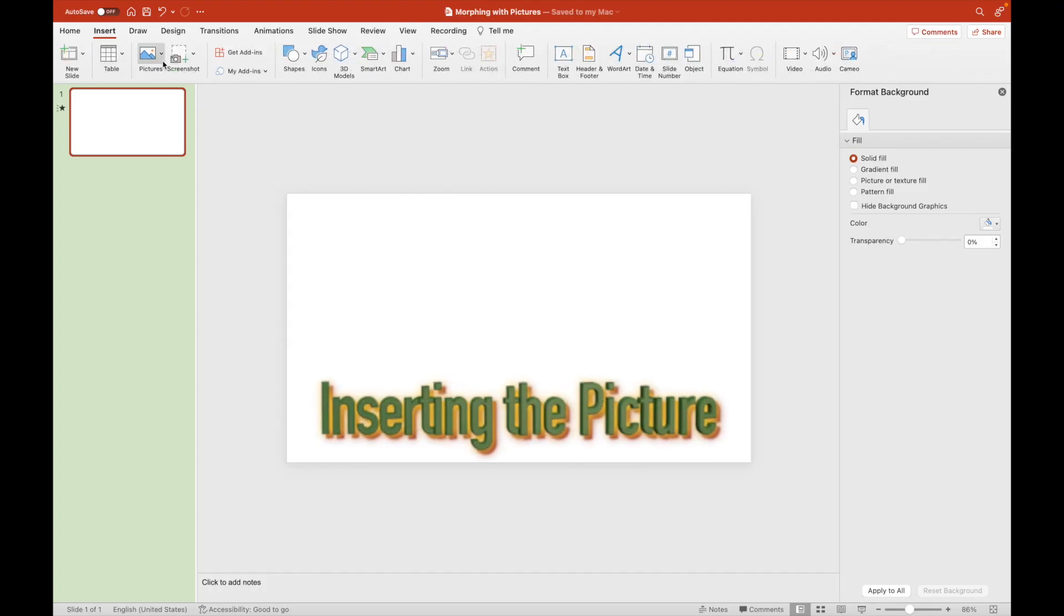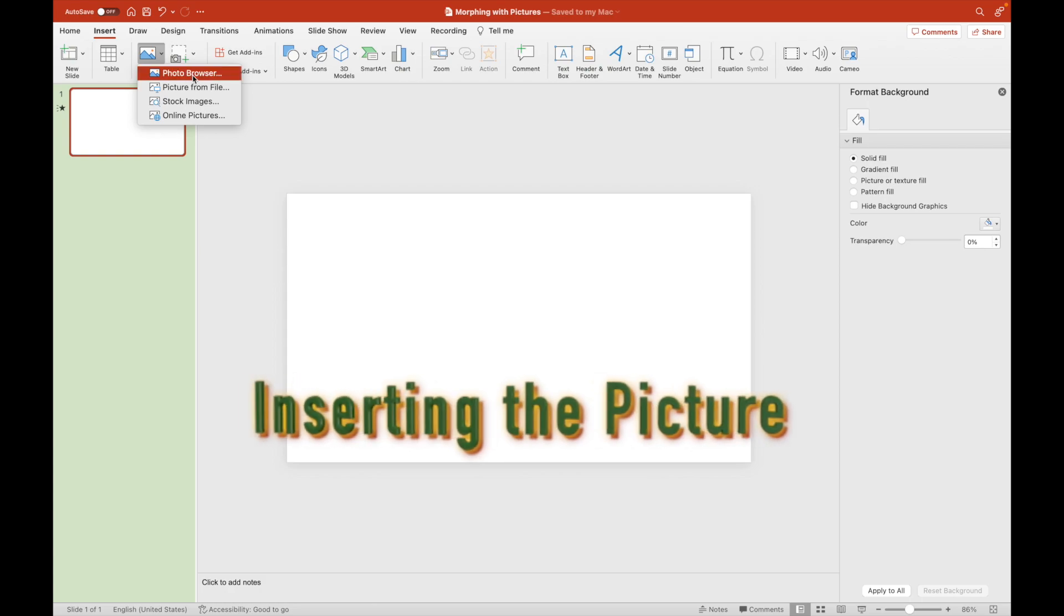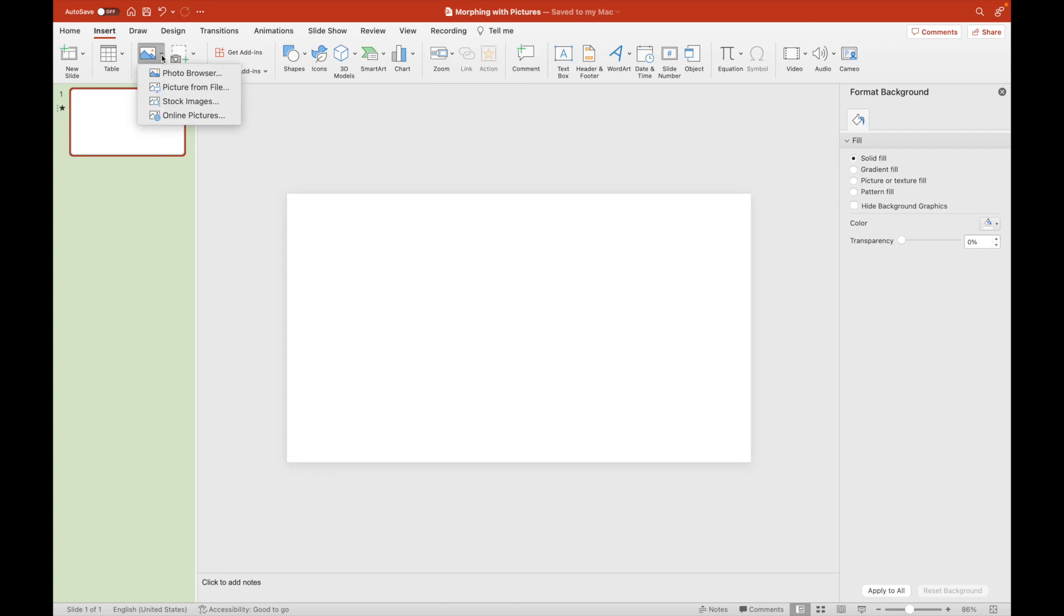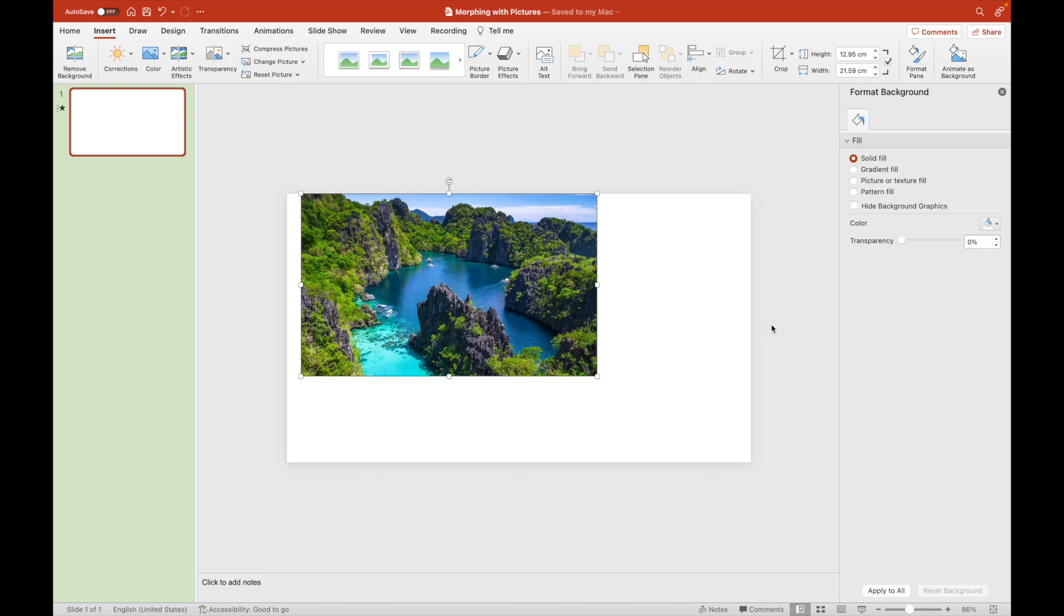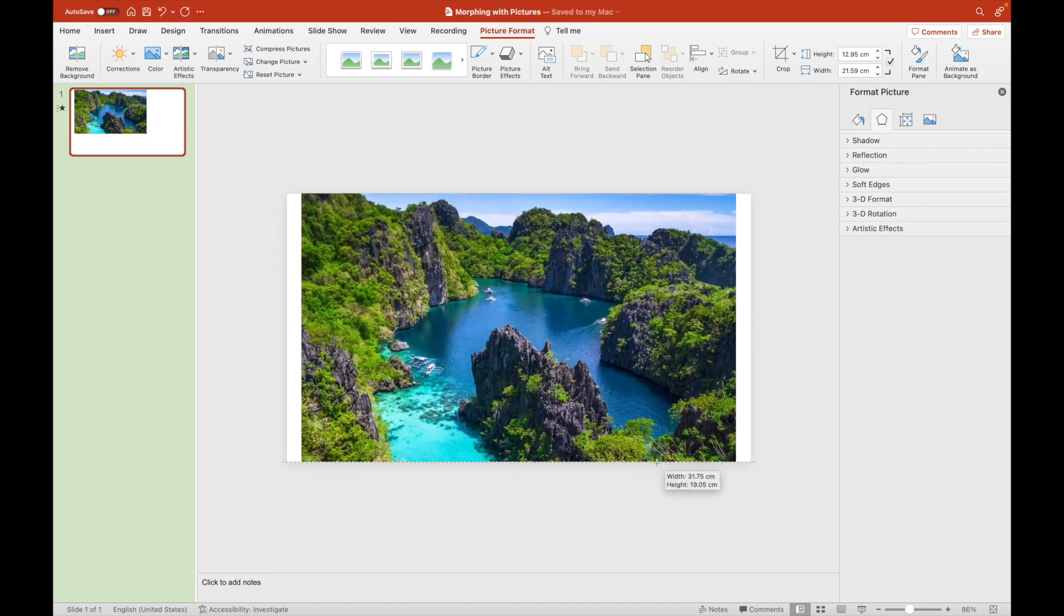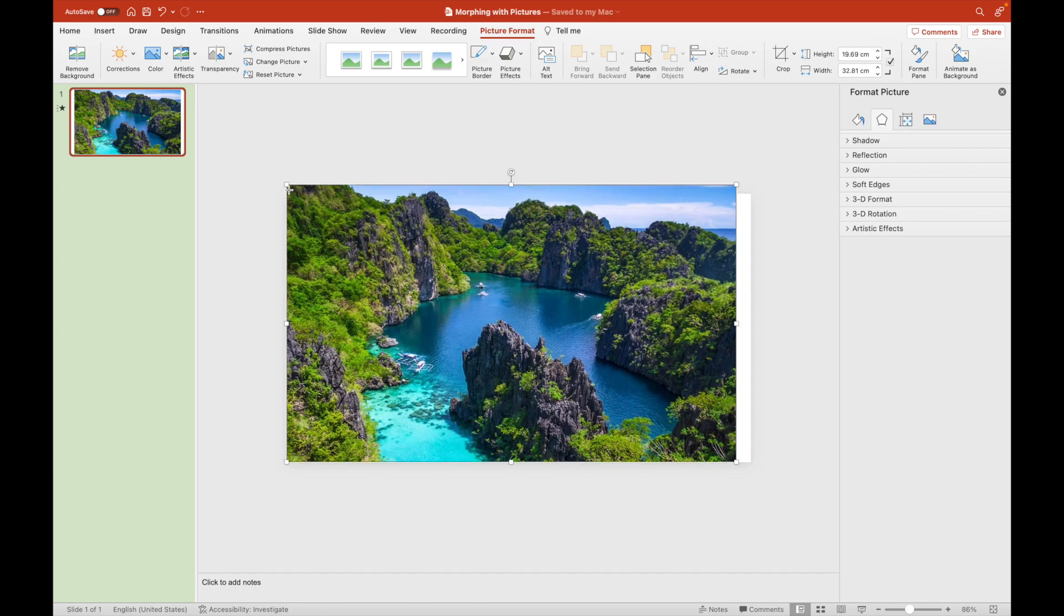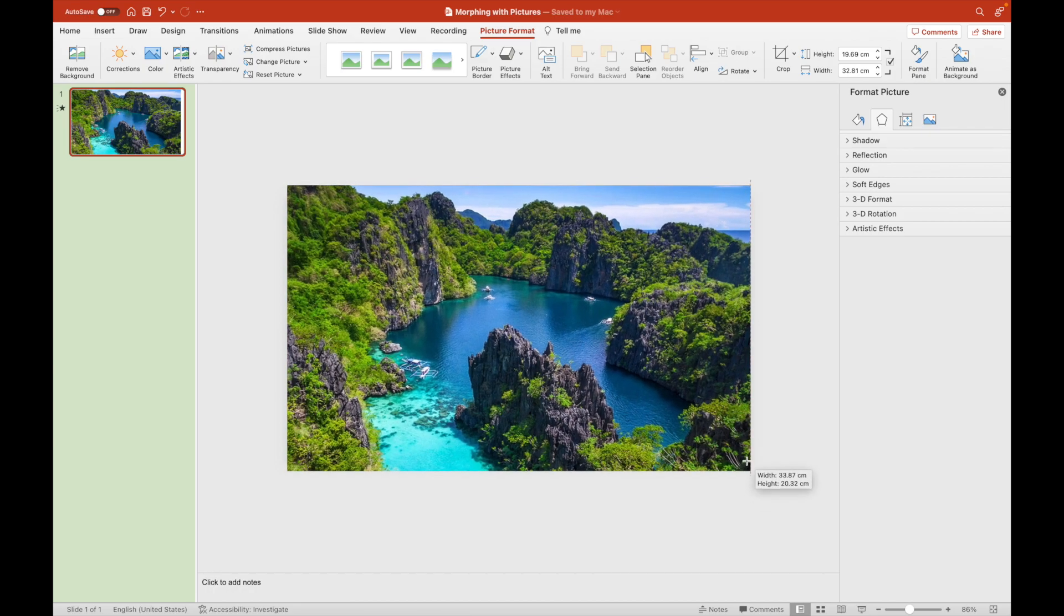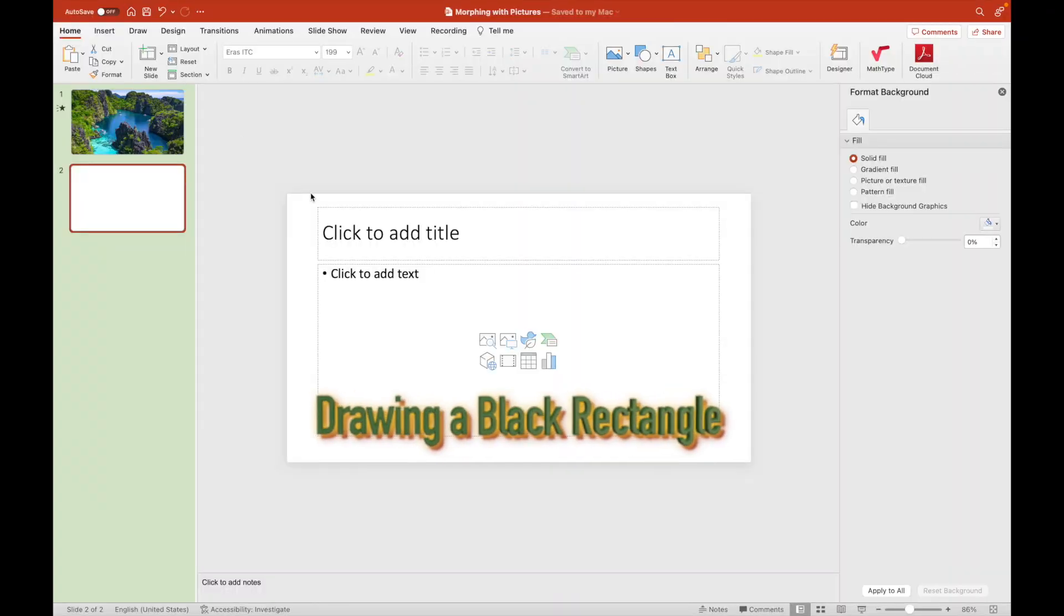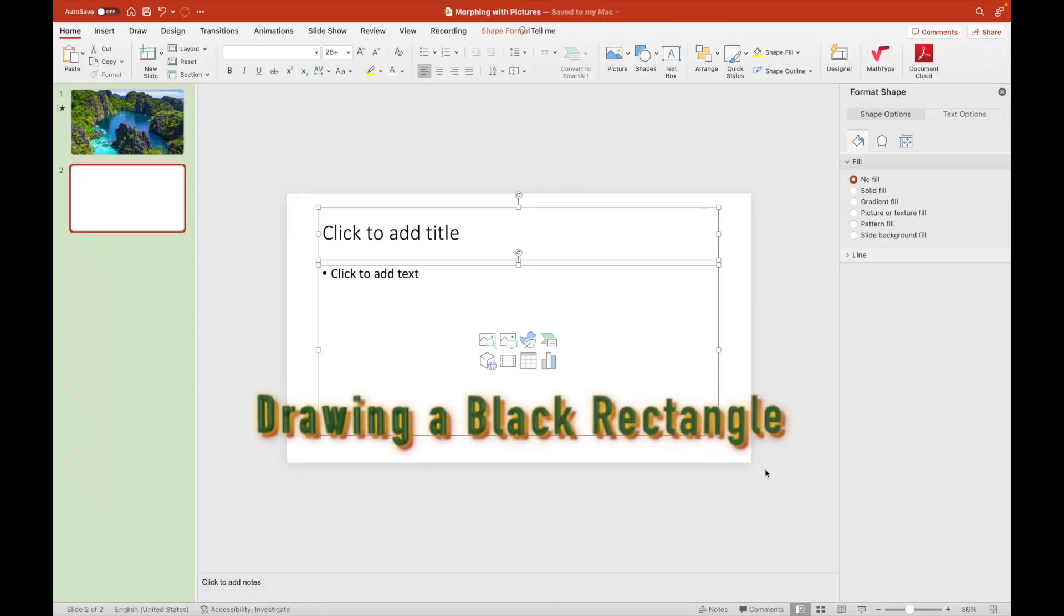To start morphing objects, we will insert a picture first. In this first example, we will feature the Lagoon of El Nido in Palawan. Let's resize it to the fullest so that it will occupy the entire screen on the first slide.